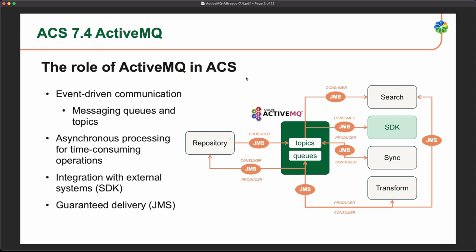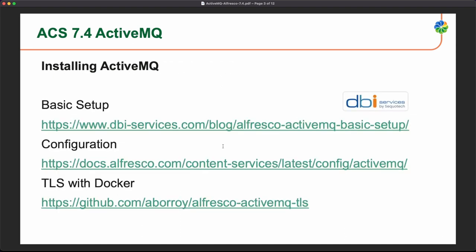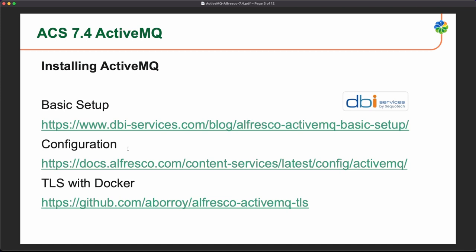We have different services that are part of the Alfresco platform that are using this ActiveMQ service, and we will go into the details about that later. If you want to install ActiveMQ for Alfresco, you can take a look at this blog post from DBI Services, which is an Alfresco partner and Alfresco community developer. You also have the official documentation, and you can also use ActiveMQ with TLS or MTLS.